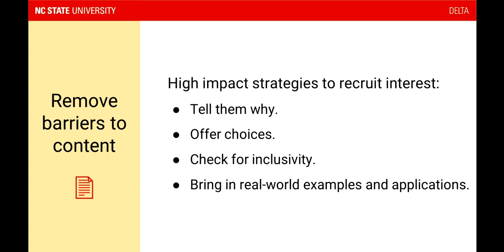You can talk about why the content is relevant and what learning and thinking skills students are developing and how that will help them. You can also offer choices — anytime students have agency and autonomy, they're more interested. This might be choices in the topic for an assignment, choices in how they can access the material (watch a video or read a paper), or choices in how they show their learning: write a paper, do a presentation, create a video, or create an infographic.